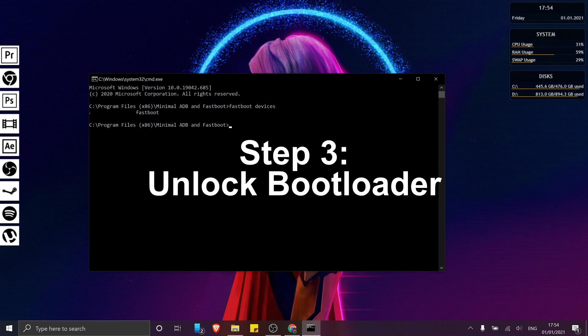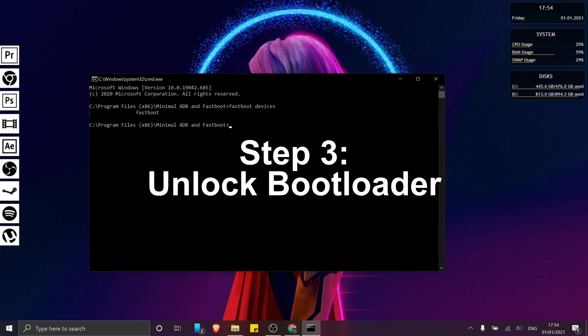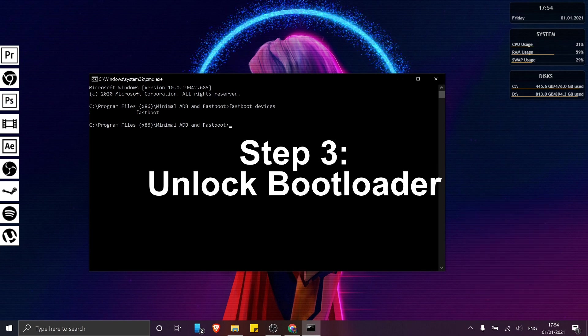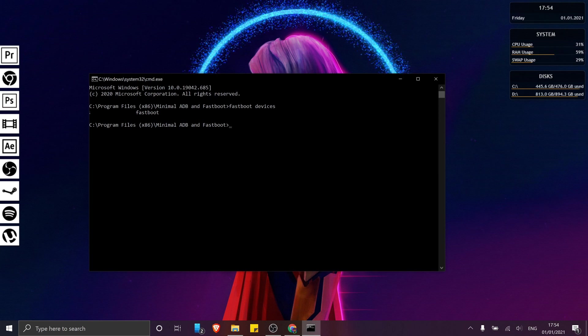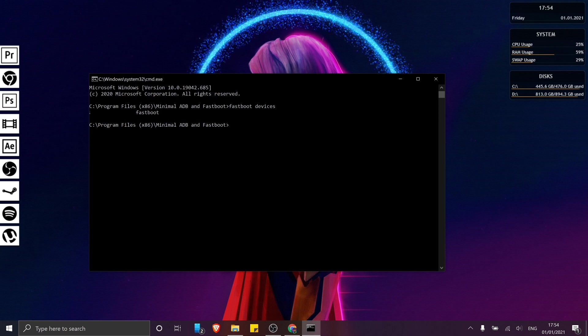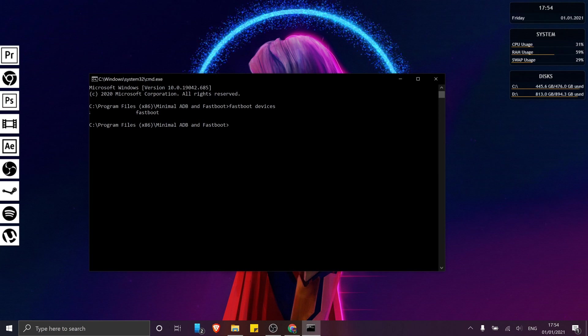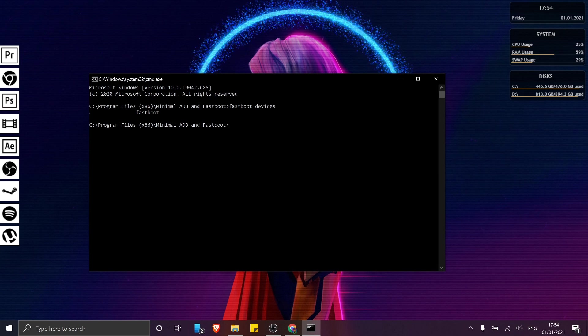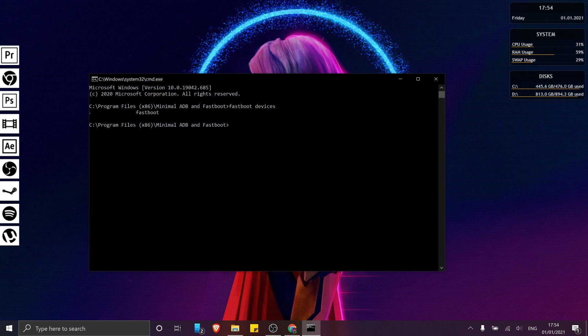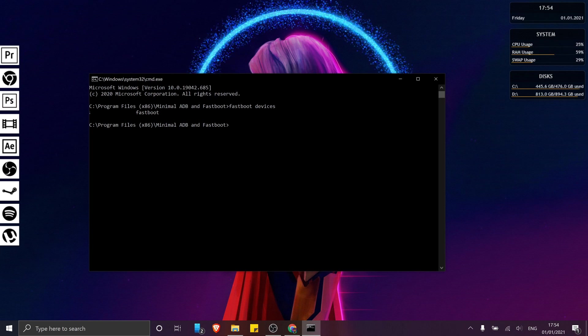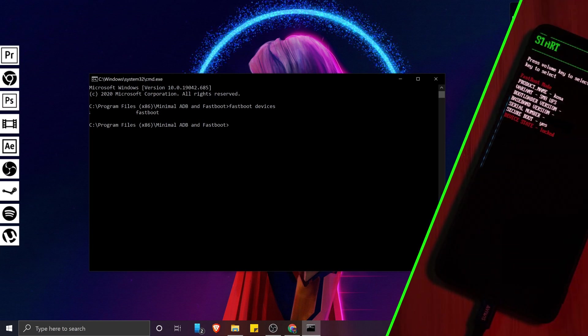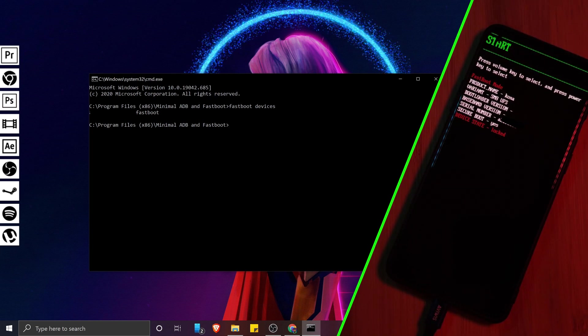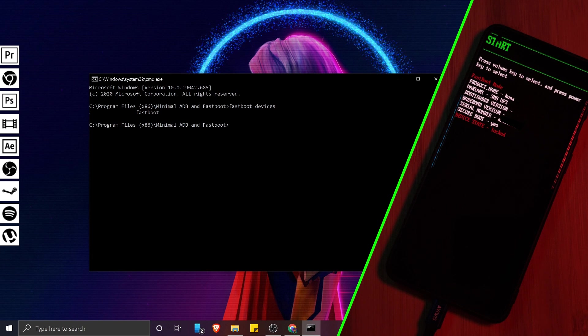So now that we have ADB set up, before we unlock the bootloader, keep in mind that this is going to wipe all of your data from your phone. So if you haven't already, make sure you back everything up. And once you're ready,